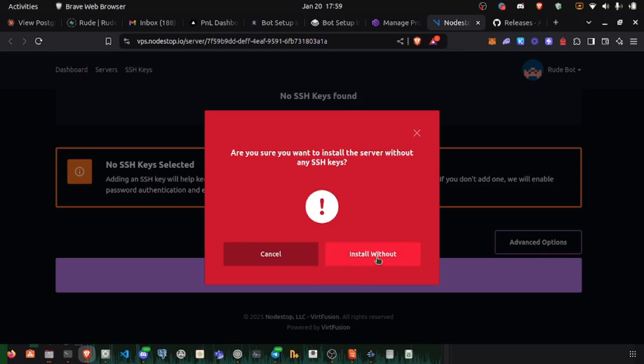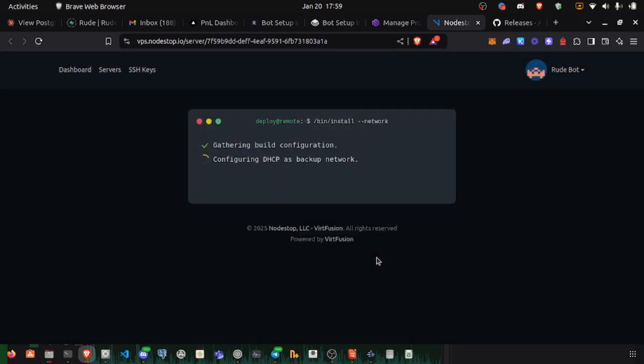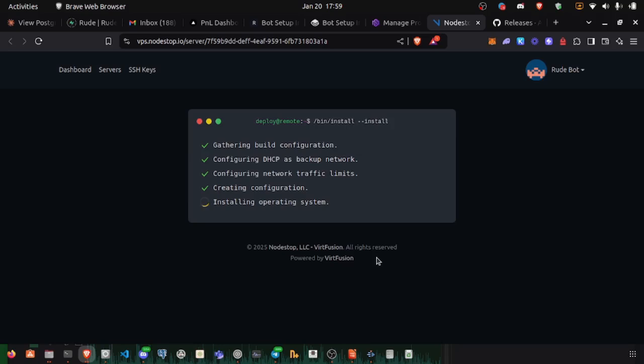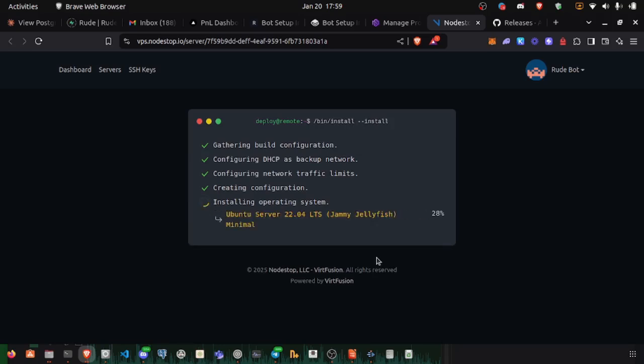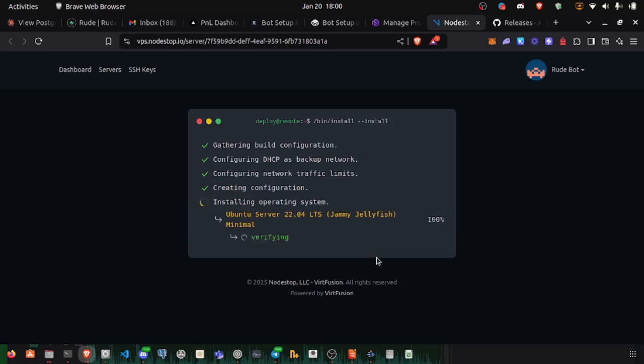Yes, install without. For the sake of simplicity, we're not going to use an SSH key, but you can look into that yourself if you're curious. That is the safer way to go about things.